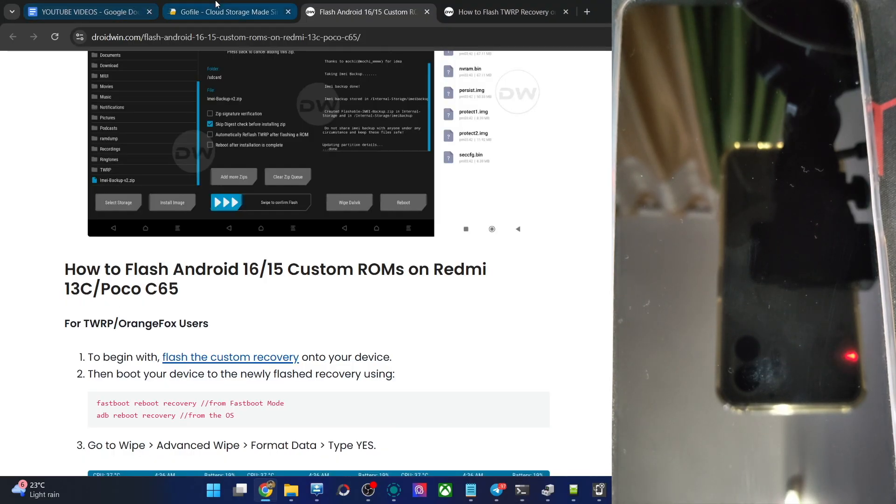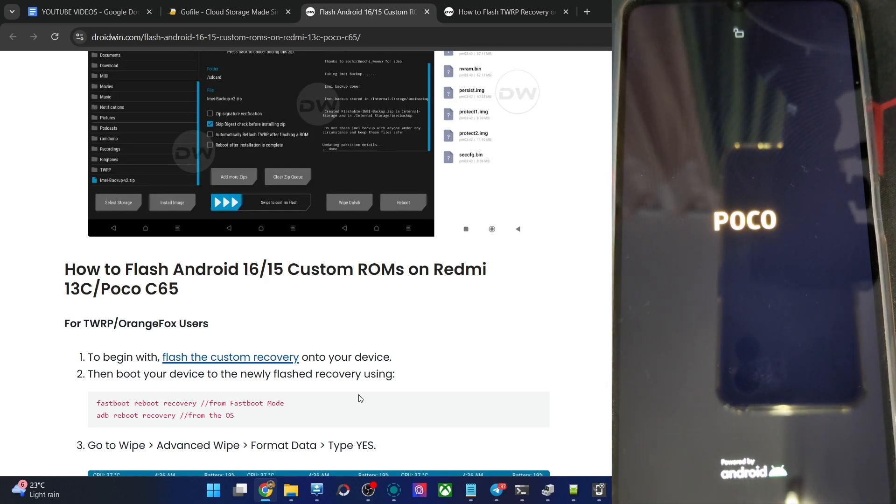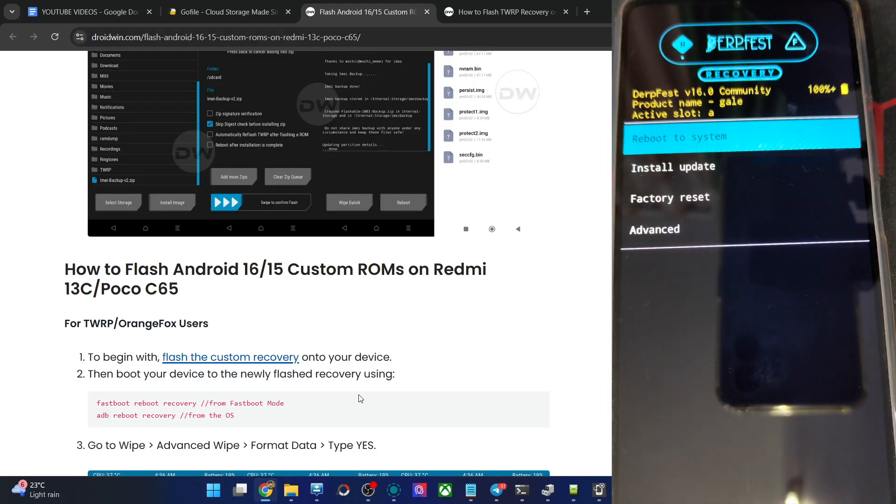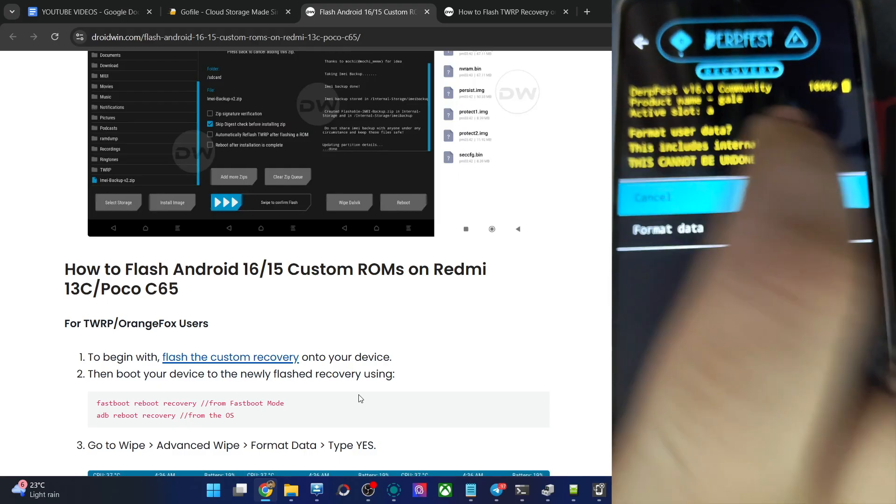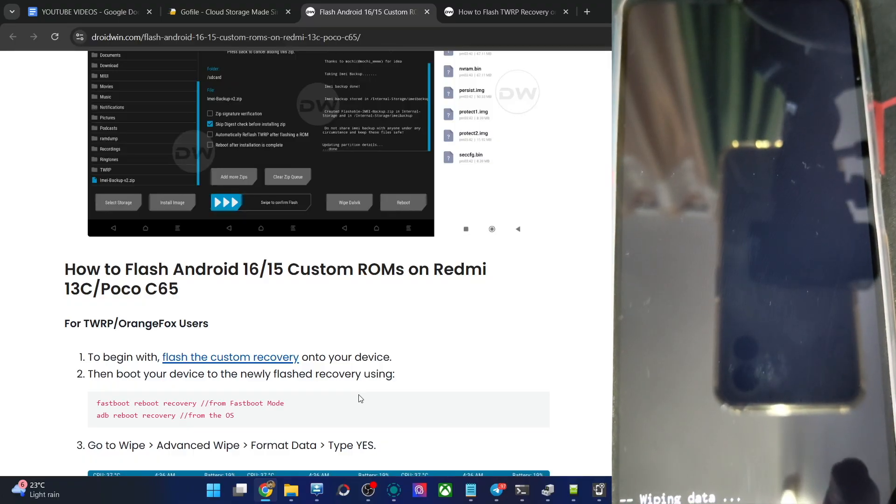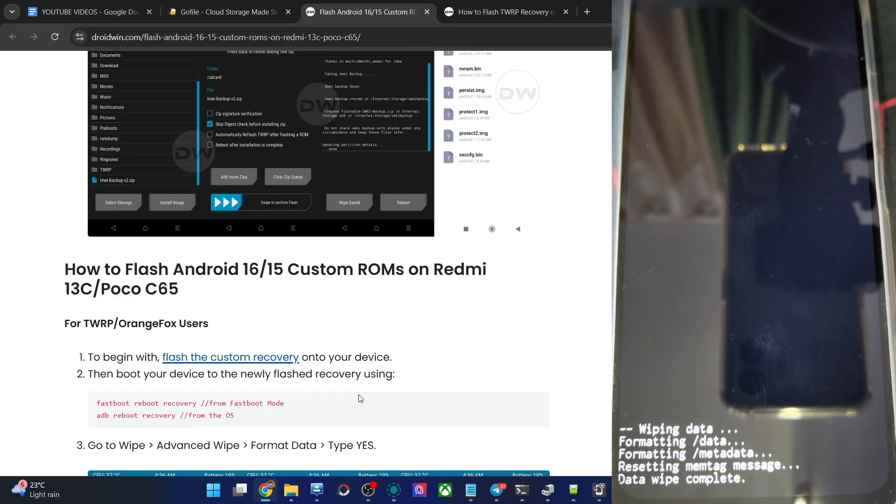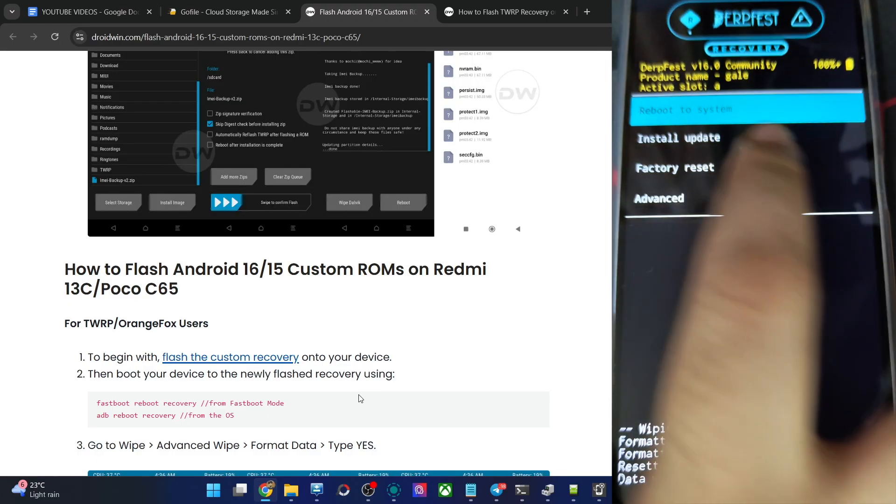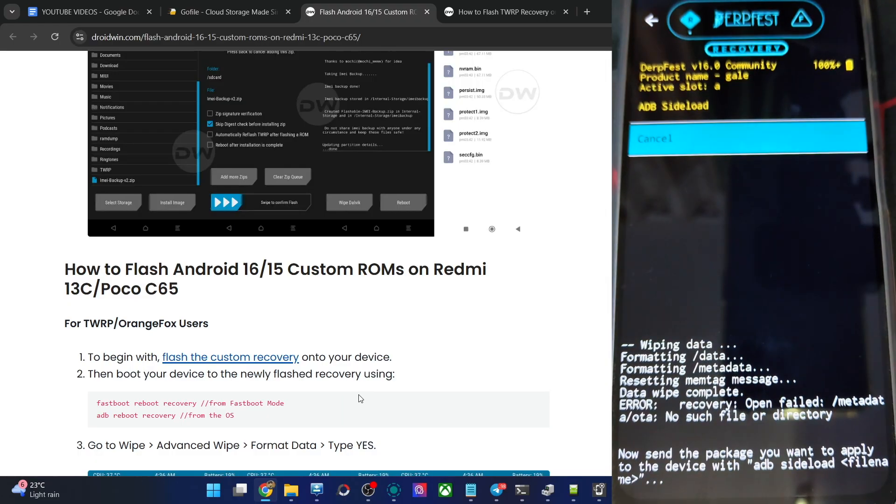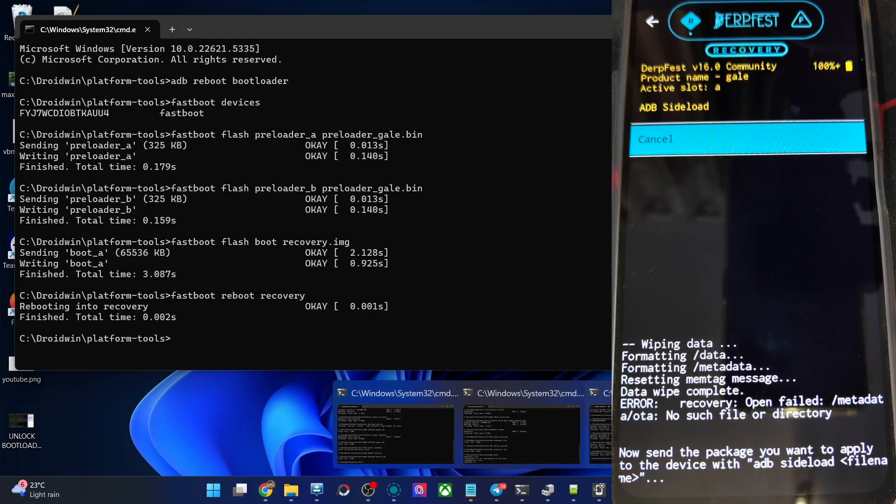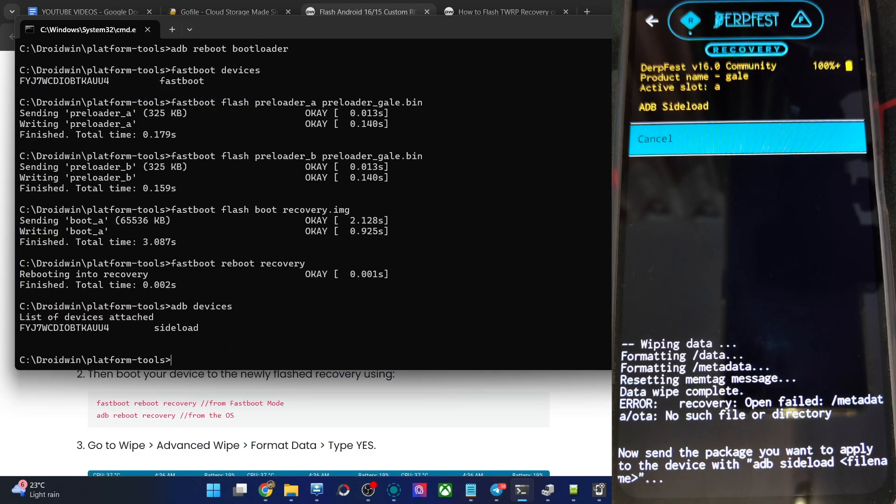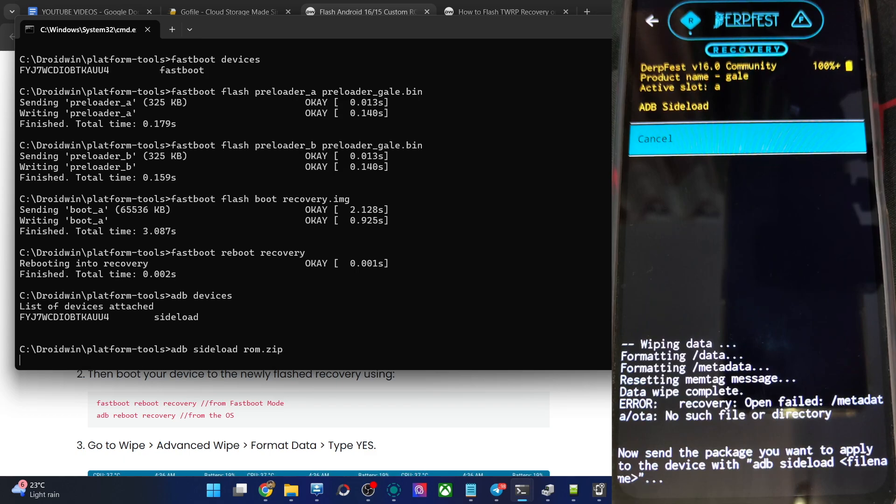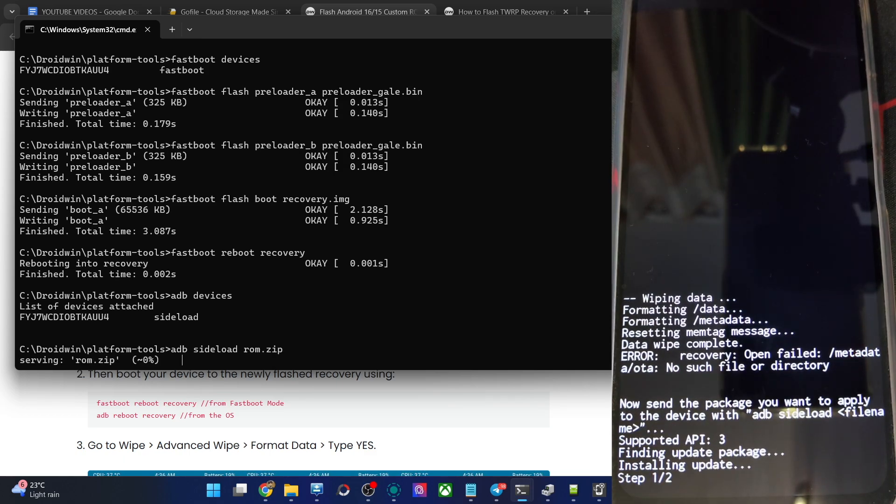The first booting up might take some more time. And you could see we're inside the recovery. First off go to factory reset, format data, again format data. And you could now see we are doing a data wipe which should be done in just a few more seconds. Data wipe is complete. Now go back, install update, ADB sideload. Now first off open the CMD window, type in ADB devices and verify you are having the sideload keyword. Now type in ADB sideload ROM.zip, hit enter. The flashing will now start, take up to 4 to 5 minutes.